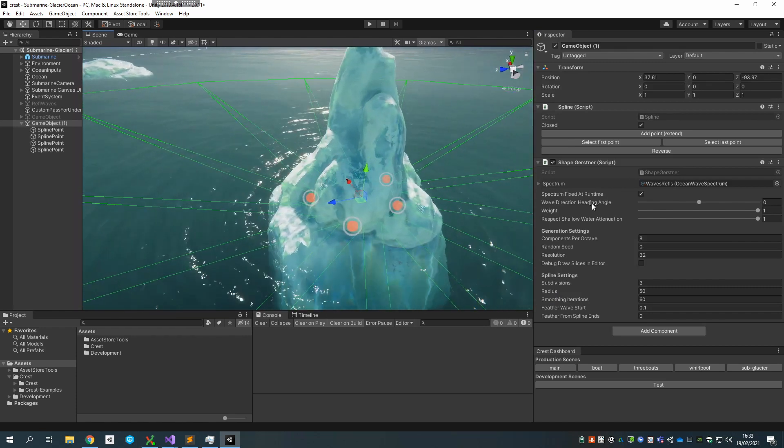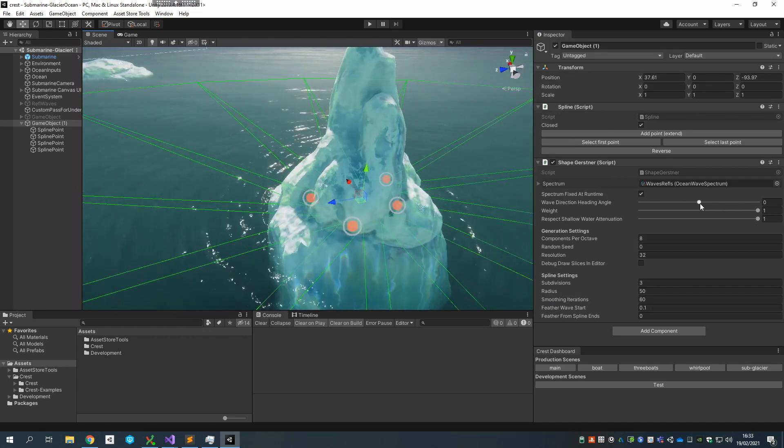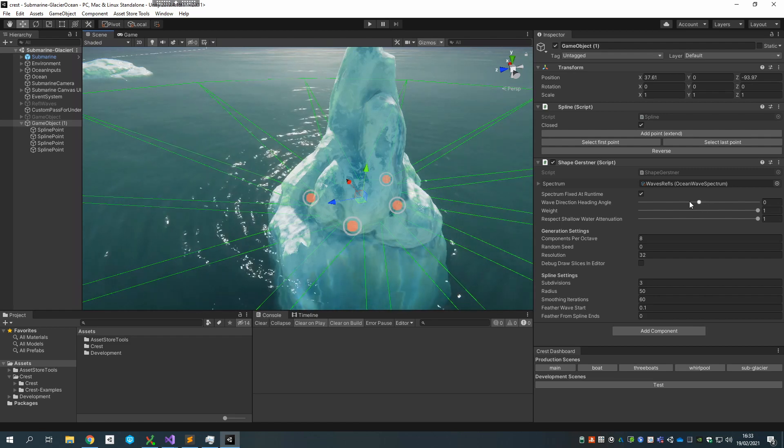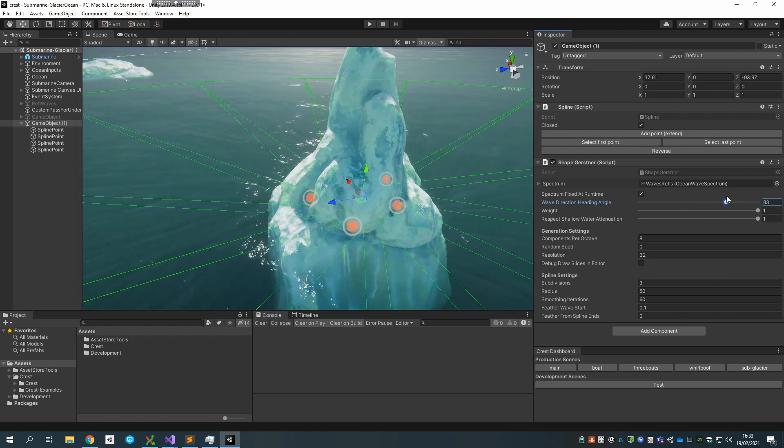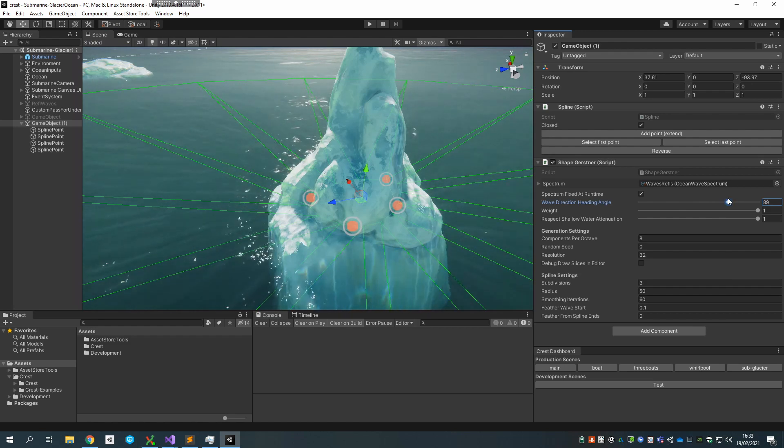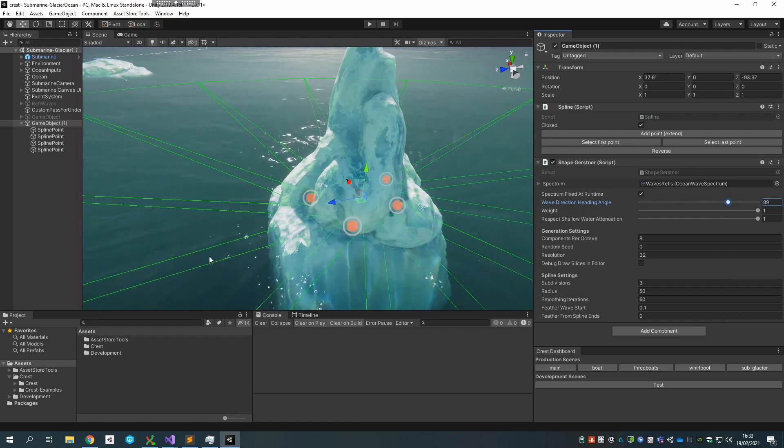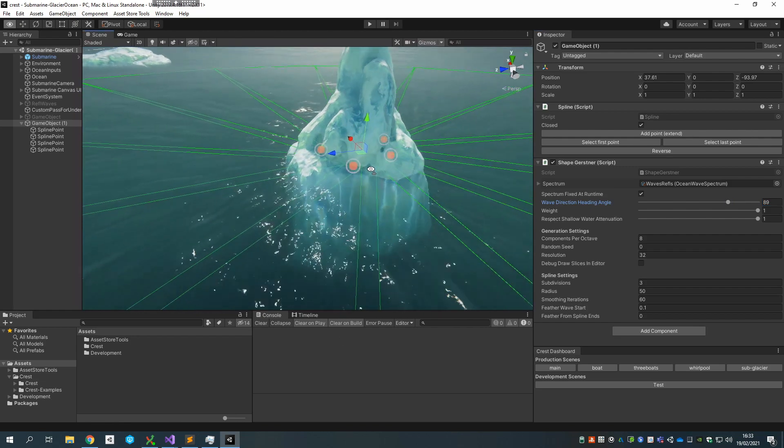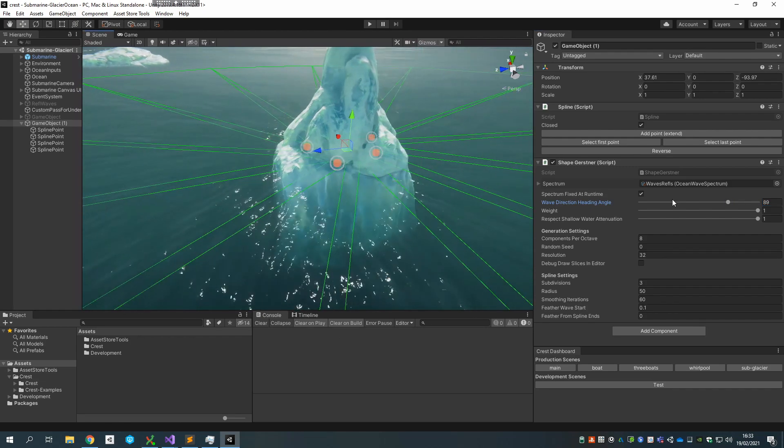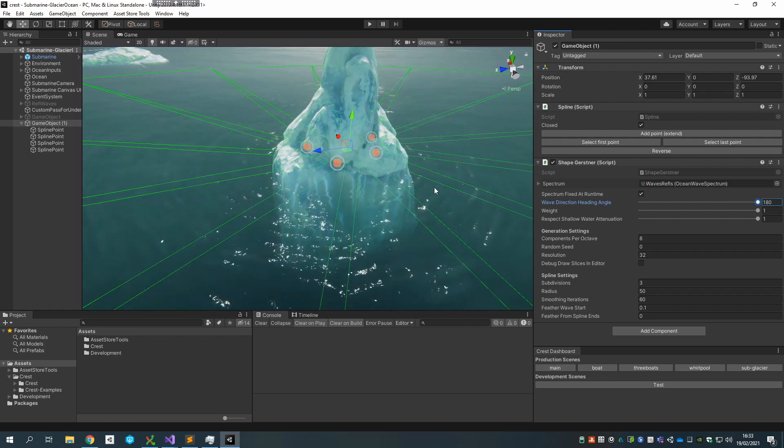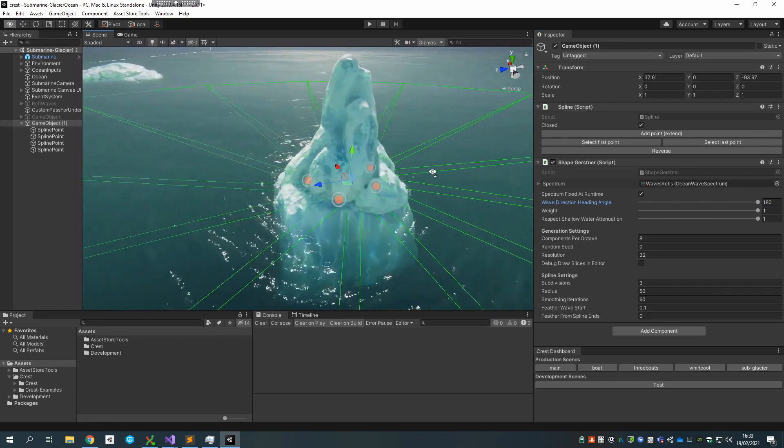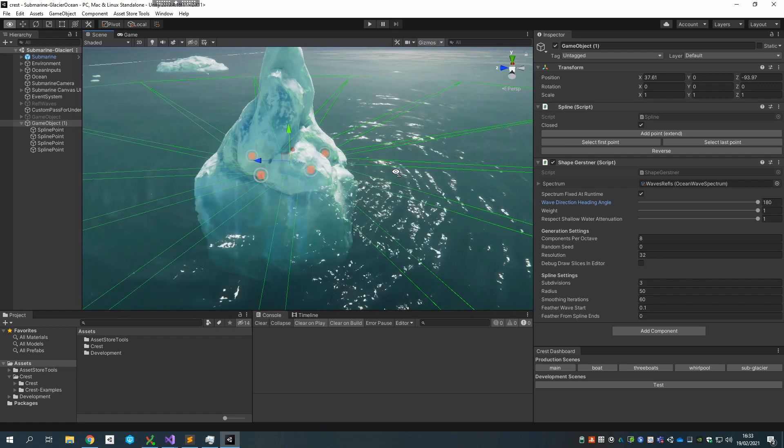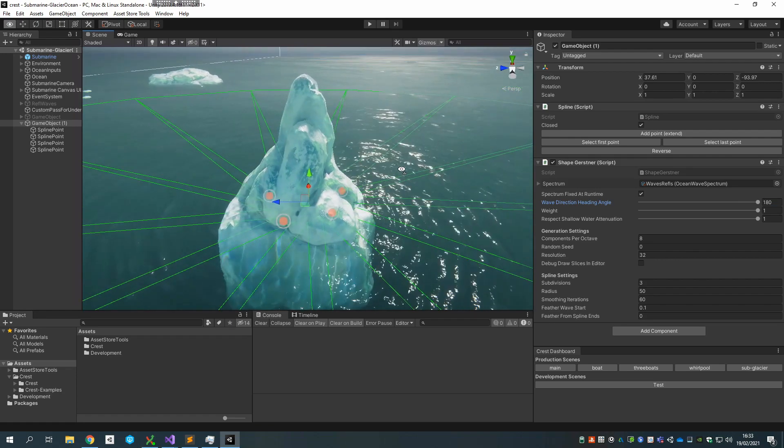And the first obvious issue is that the waves are traveling in the wrong direction. They're not rippling outwards; they're traveling inwards. But we can fix that with the wave direction heading angle. You can do really interesting effects here. For example, here I've got the waves actually traveling along the spline, so they're rotating around the iceberg, which is kind of fun. But I will just turn them 180 degrees so that they ripple outwards, and you can kind of see the right thing emerging at this point.